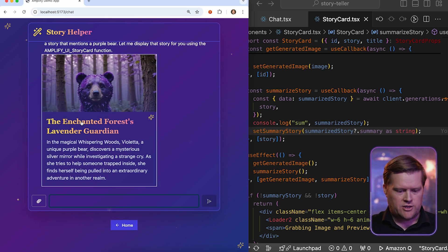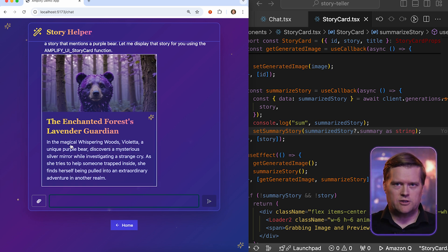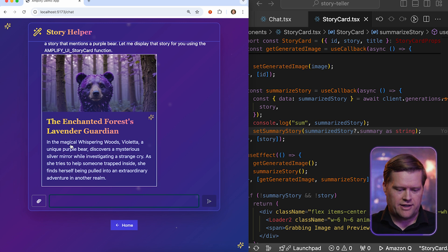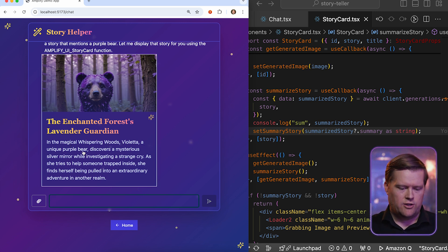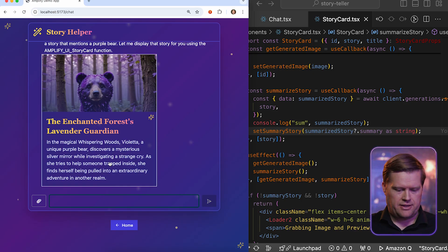You see that the Enchanted Forest, Lavender Guardian, and now it's condensed it in just to a few lines. In the Magical Whispering Woods, Violet, Unique Purple Bear, discovers a mysterious silver mirror. And it goes on. So that makes it really nice to add in these common functionalities that you use in large language models.